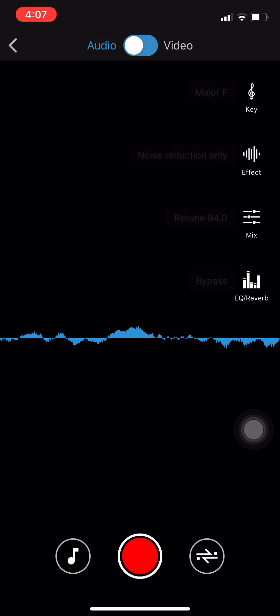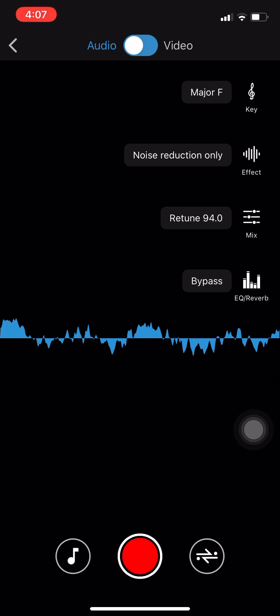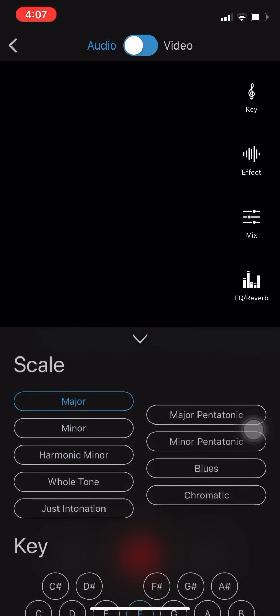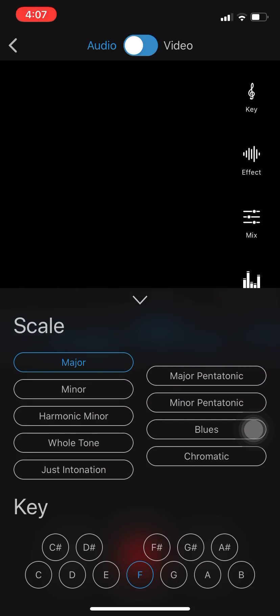Alright, so basically what I'll be starting off with is the key. It automatically clicks with whatever beat you put on, so you really don't have to focus on that unless you're using auto-tune.